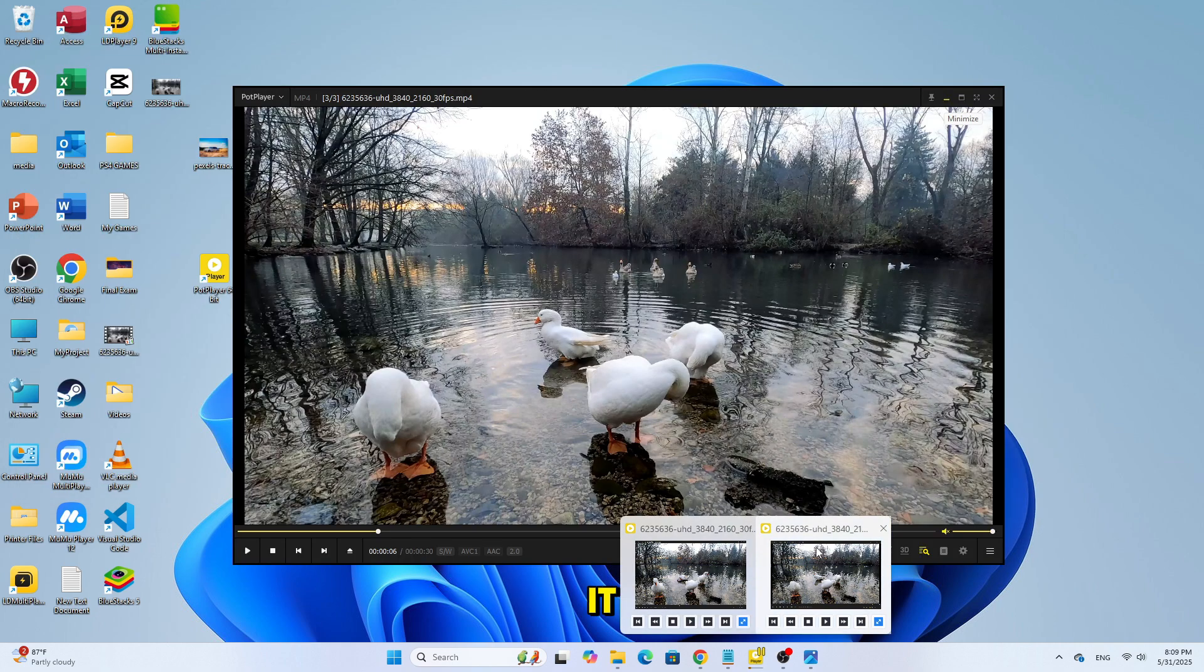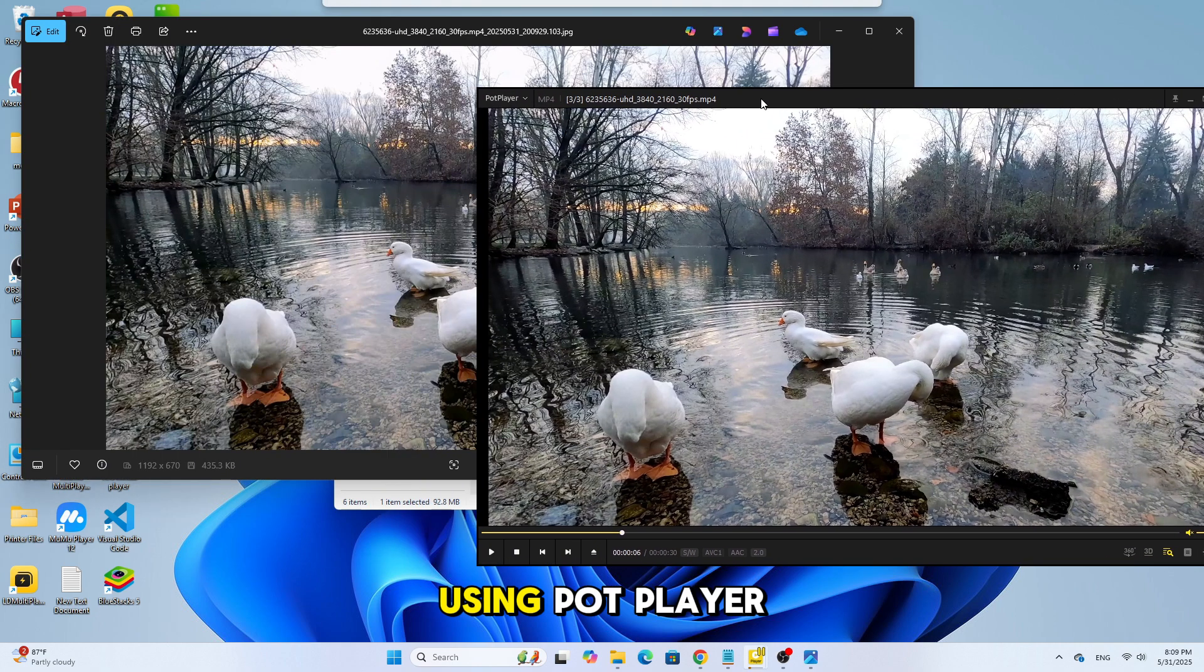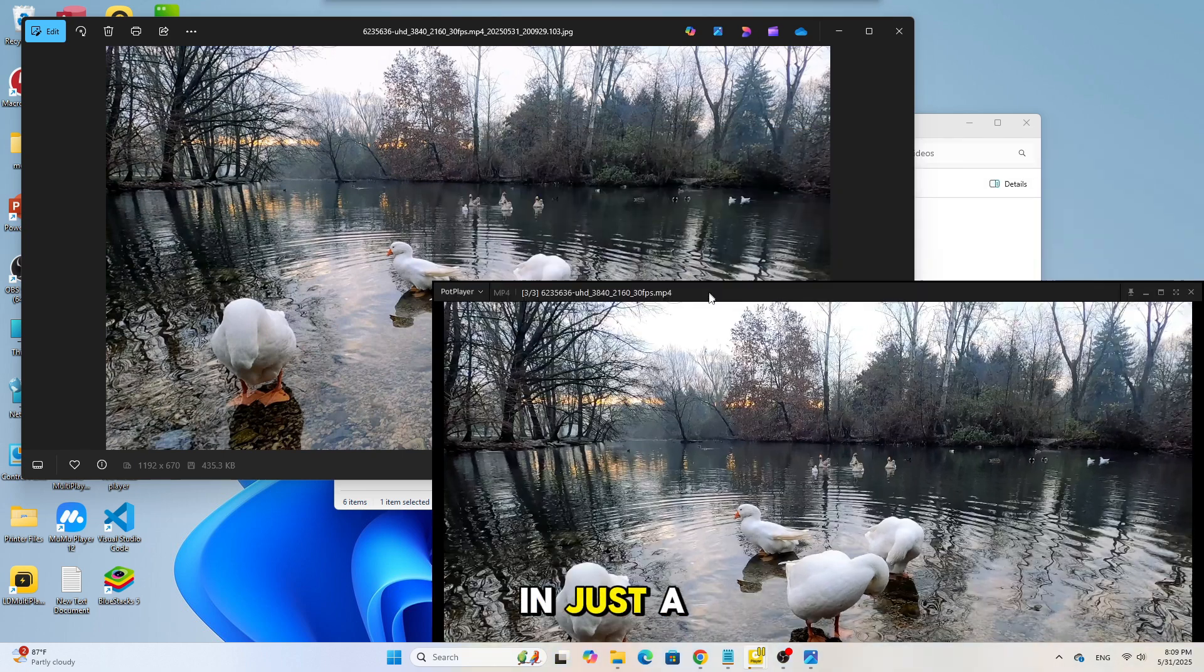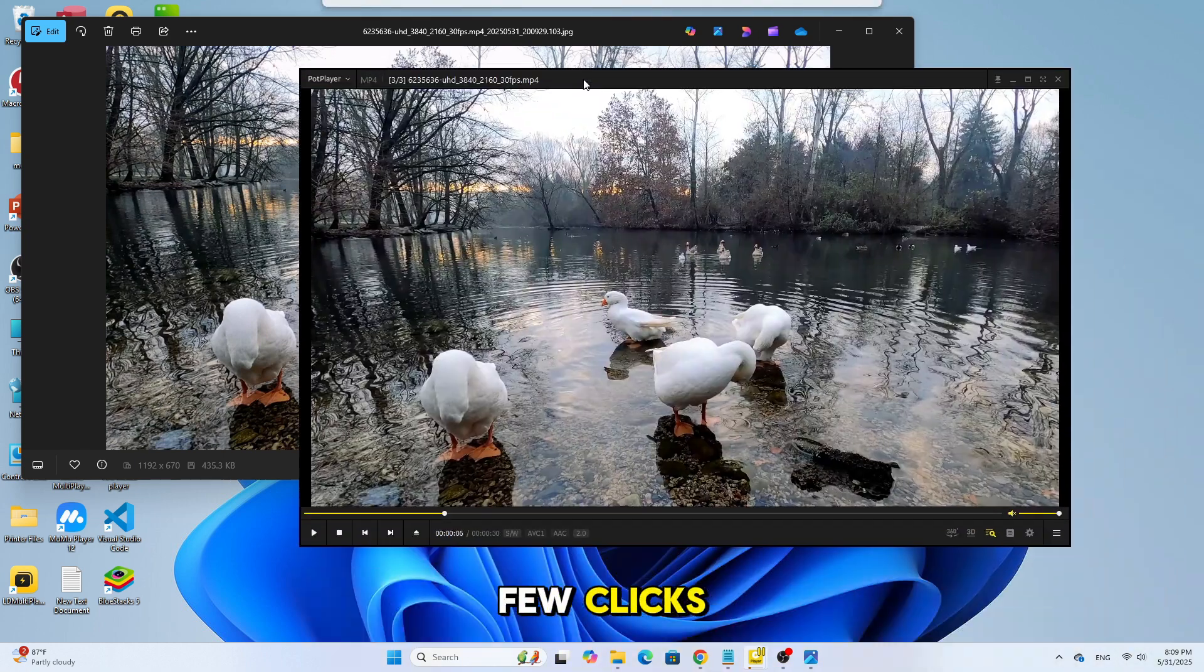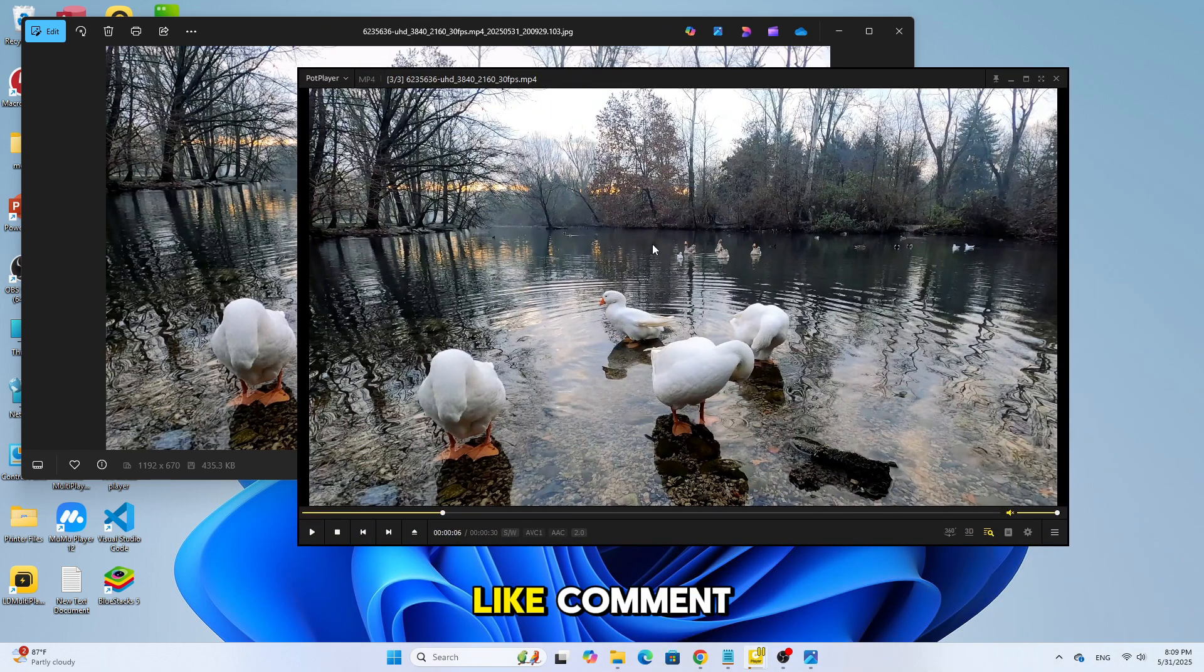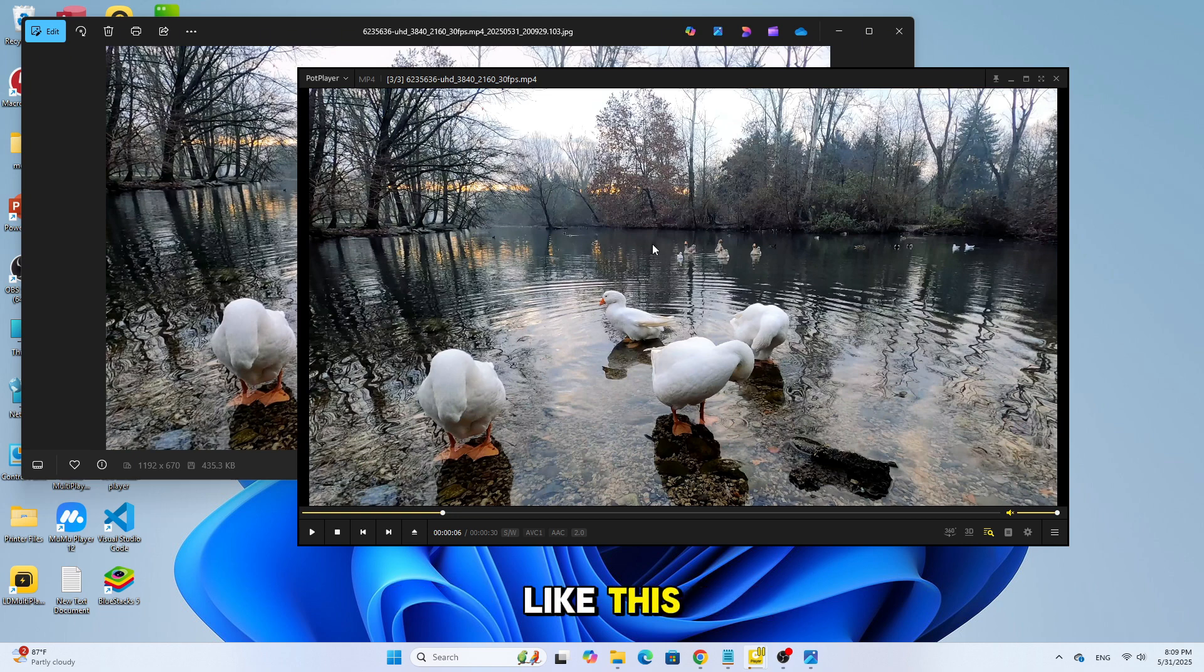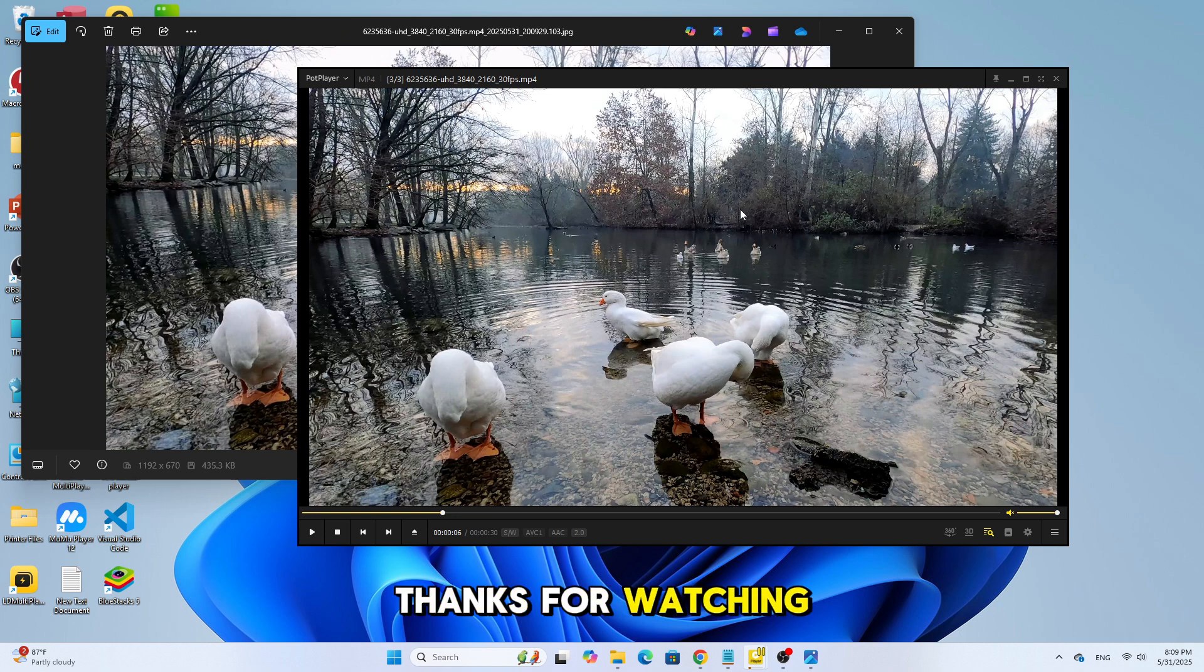And that's it. You've now learned how to capture any video frame using PotPlayer in just a few clicks. If you found this video helpful, make sure to like, comment, and subscribe for more quick tutorials like this. Thanks for watching.